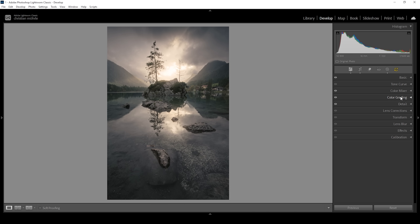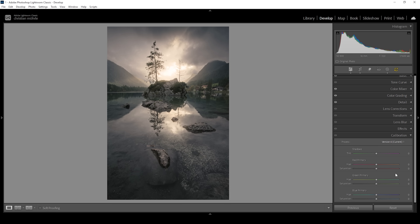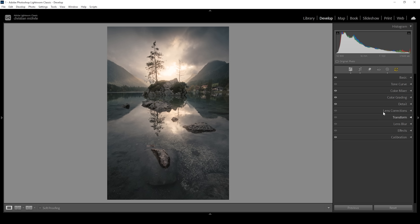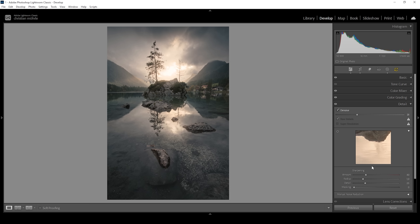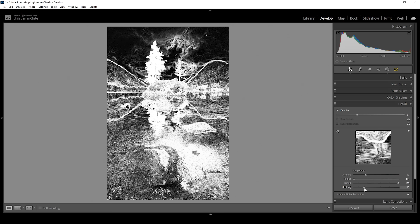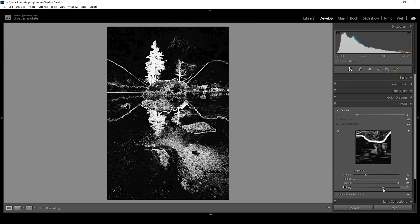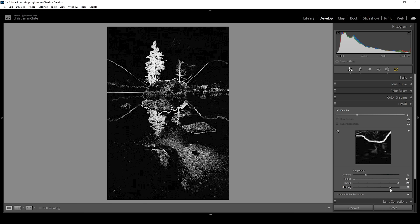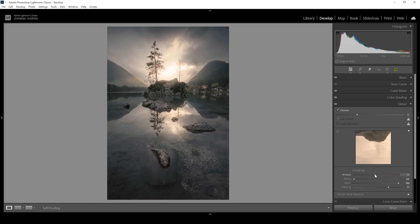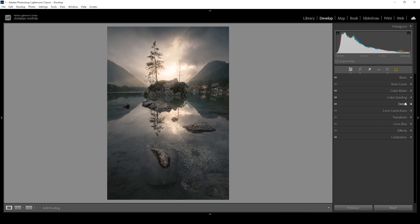The only thing left in color grading is the calibration panel. As always, I like to bring down the blue primary hue — this shifts the colors in a very nice, pleasing way — and bring up the saturation a bit. Now all that's left is the sharpening in the details panel. I'm bringing down the radius, increasing the details, and holding Alt while adjusting the masking slider to target specific areas. Then I'm bringing up the amount of sharpening and we are done editing this image.